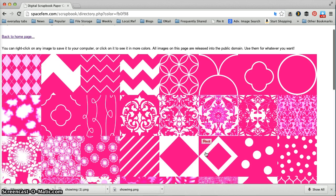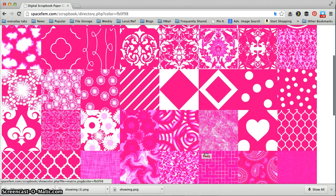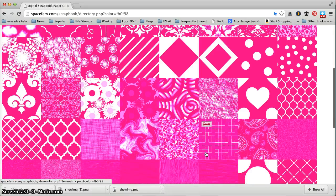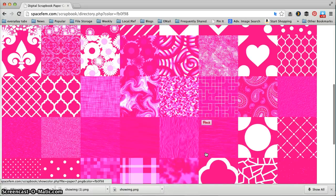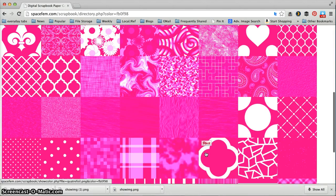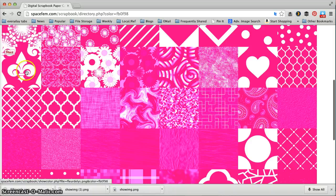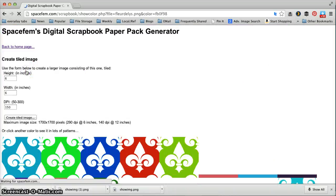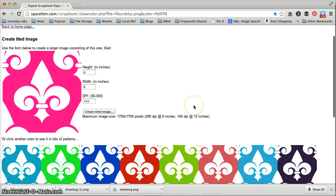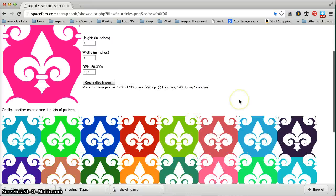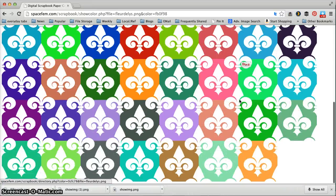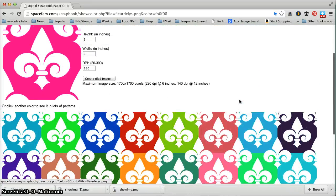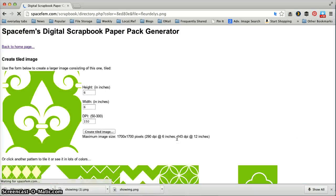I've got chevrons and dandelions and argyles and Moroccans and polka dots and hearts and all kinds of things. I'm going to pick this fleur-de-lis here and when I do that you see I have a large pink fleur-de-lis here but I also see what the fleur-de-lis looks like in all the other colors. So it'd be easy to just pick a different one of those.